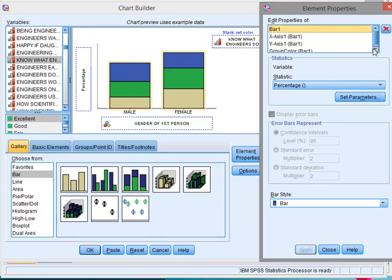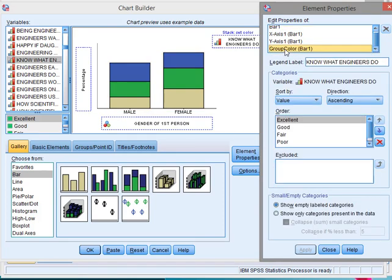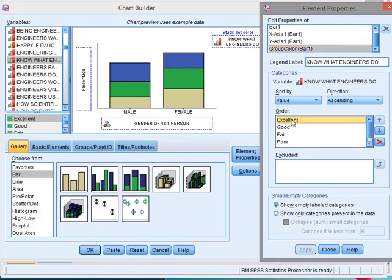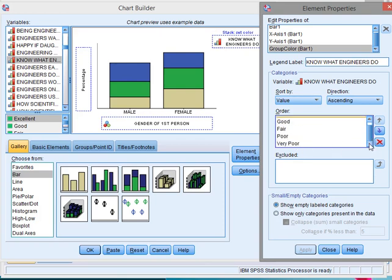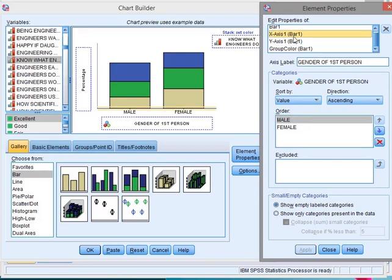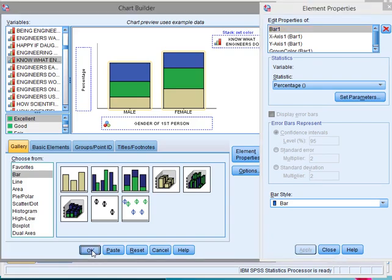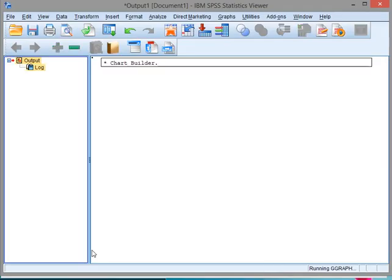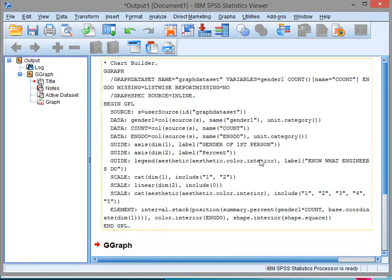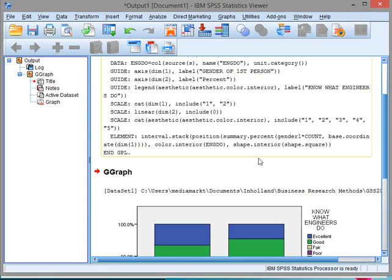Now another thing that might be of interest is the group color and the bar style. Actually here you can change if you wanted to go from excellent on top and very poor at the bottom or the other way around. You can actually change the direction. You can also flip male and female around, but we're not going to do any of those changes.